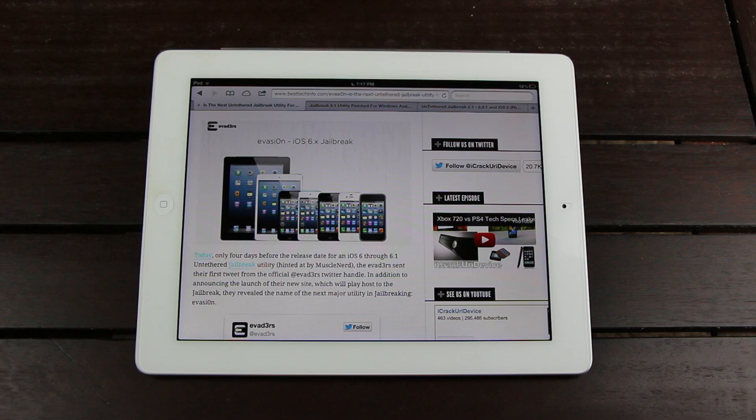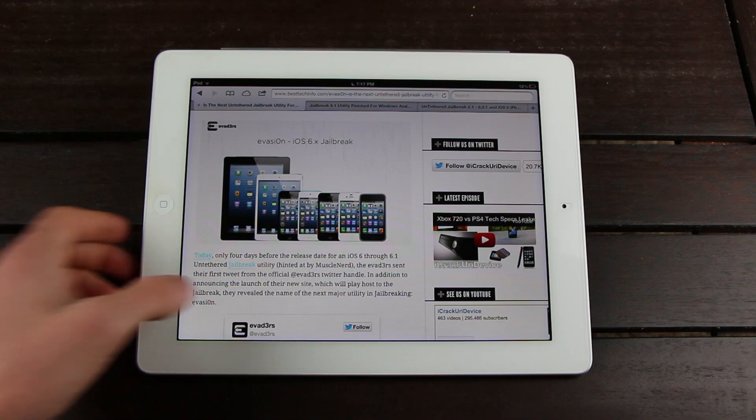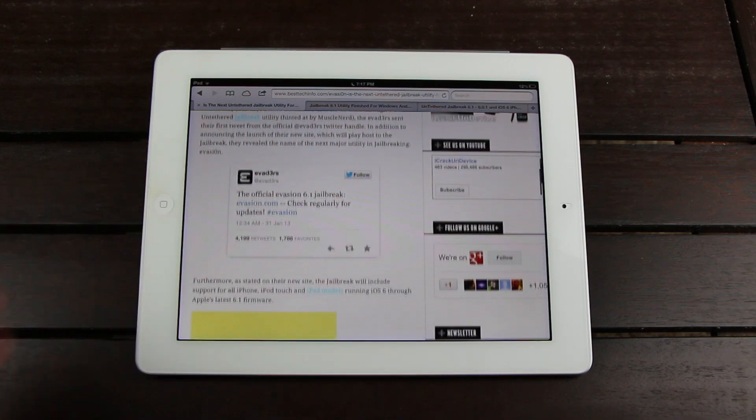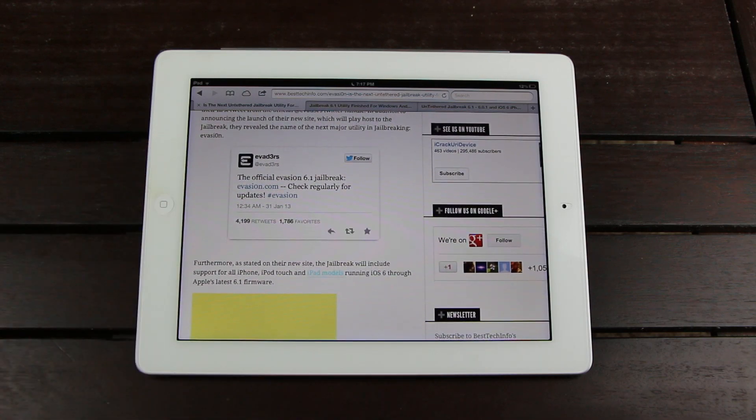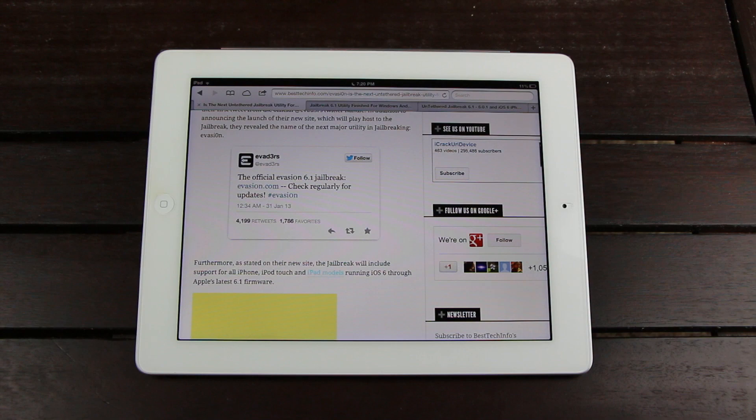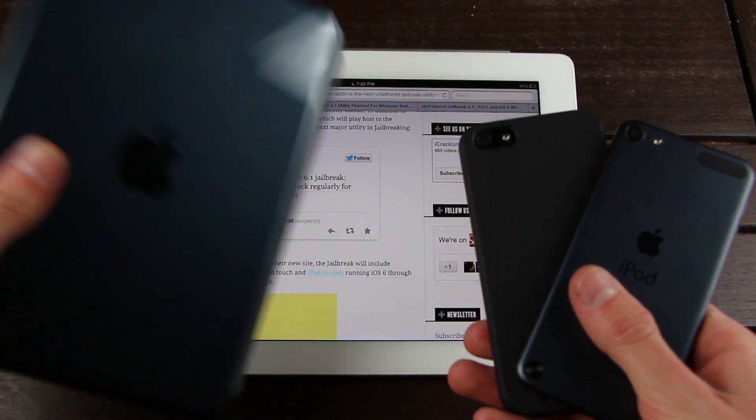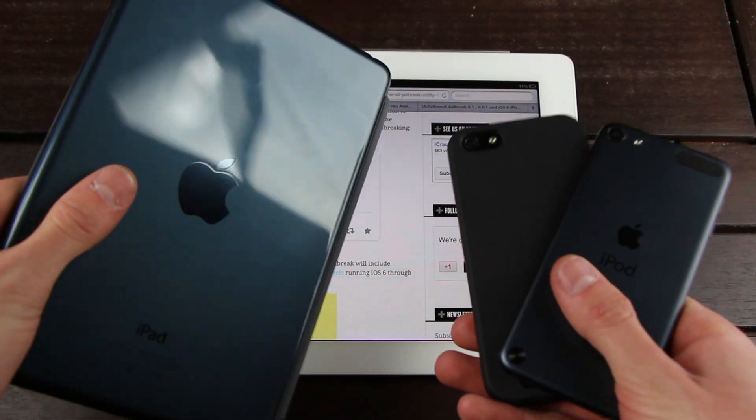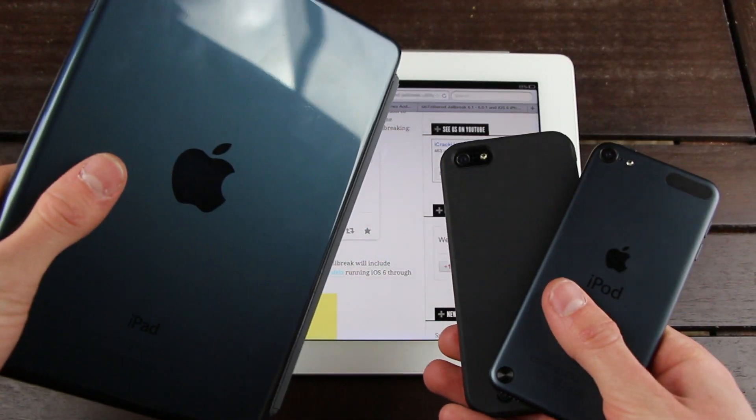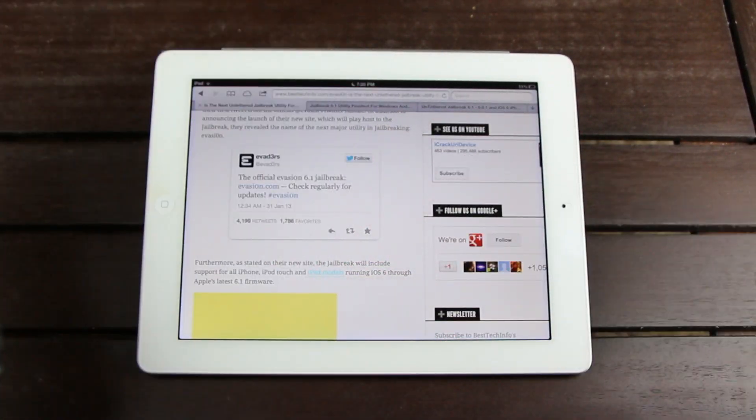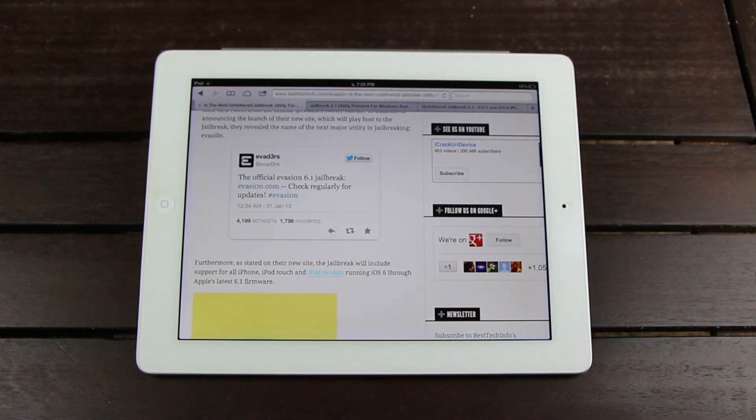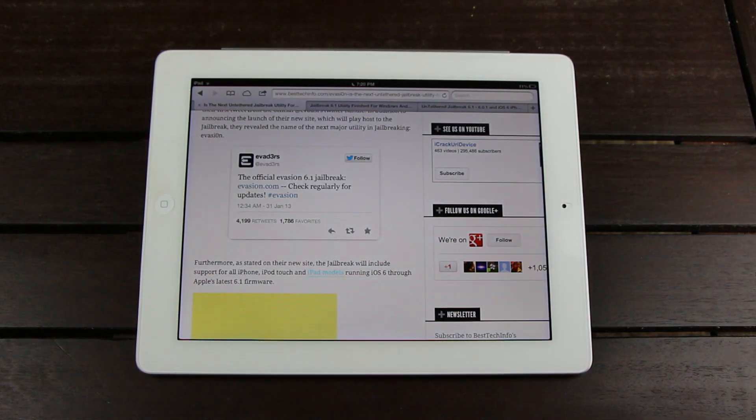Except in this case, the O is actually a zero. Furthermore, as stated on their site, the jailbreak will include support for all iPhone, iPod Touch, and iPad models running iOS 6.0 through Apple's latest 6.1 firmware.